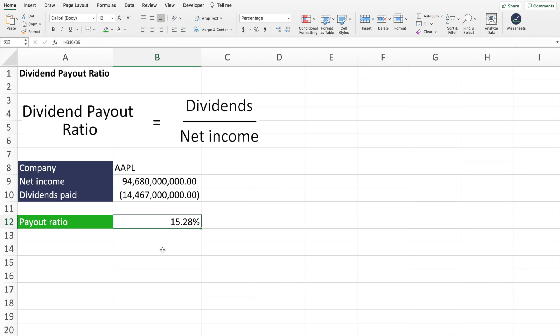If you're interested in investing in dividend stocks, one of the key numbers is the dividend payout ratio. In this video, I'm going to share with you everything that you need to know about the dividend payout ratio, why it matters, and how you can calculate it.